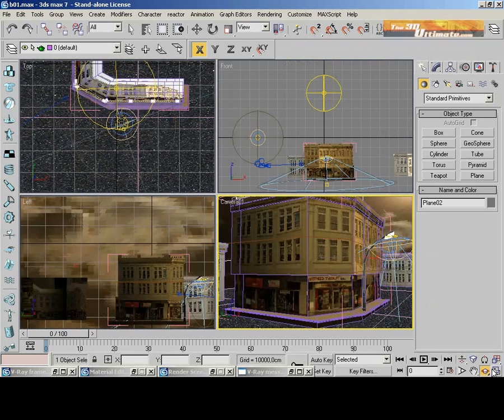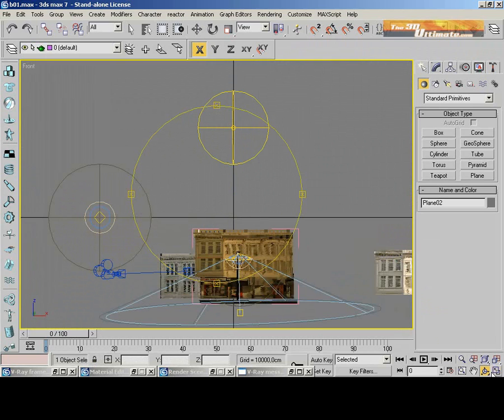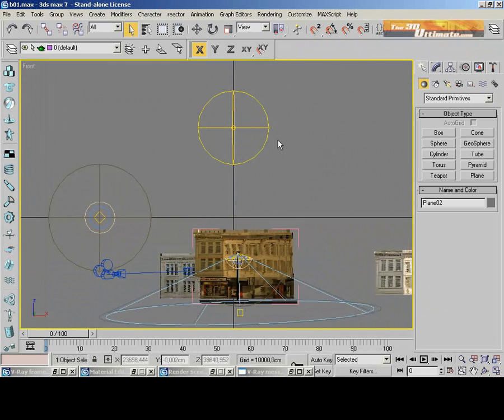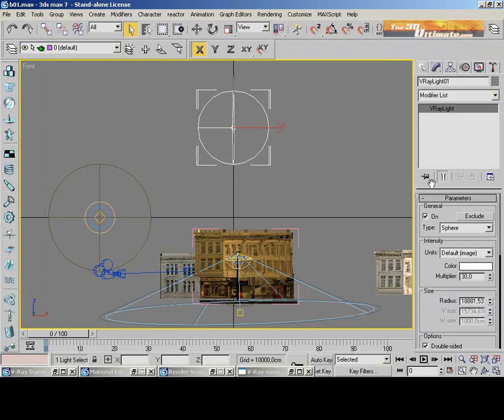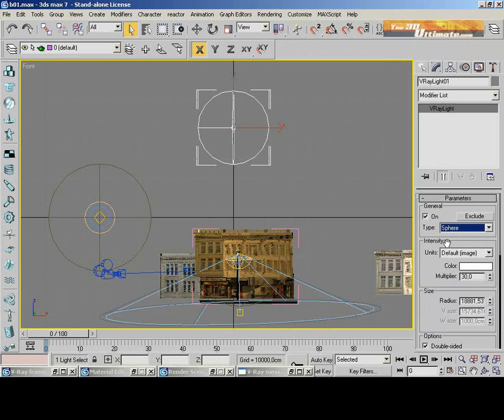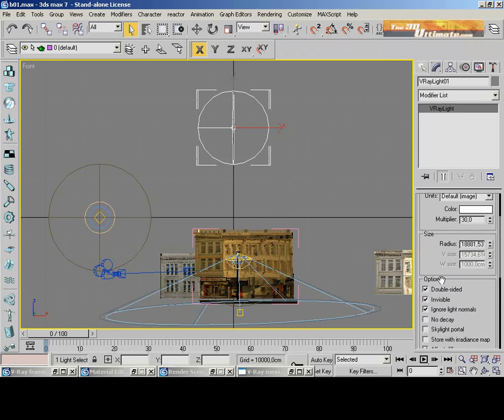So, in this scene we're gonna use three basic lights. The first light, the yellow sphere, is a V-Ray light. The setup for this sphere V-Ray light is checking the type, click sphere, check double-sided and invisible, and check on all the light normals.